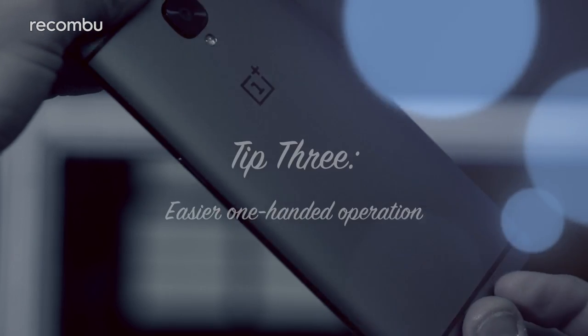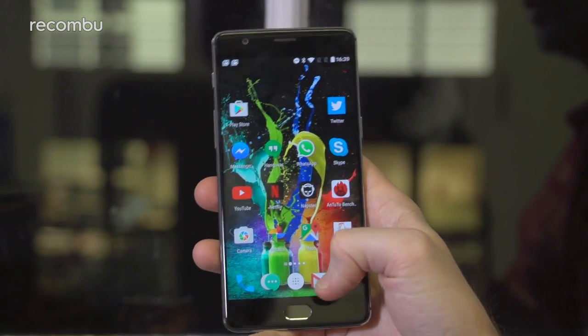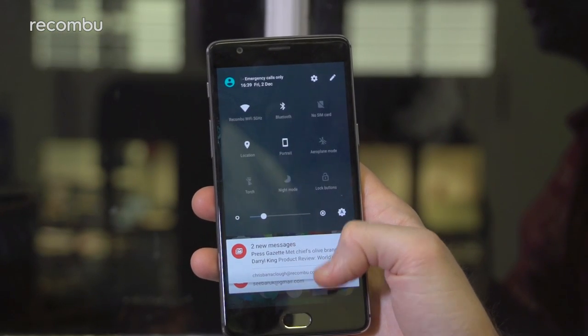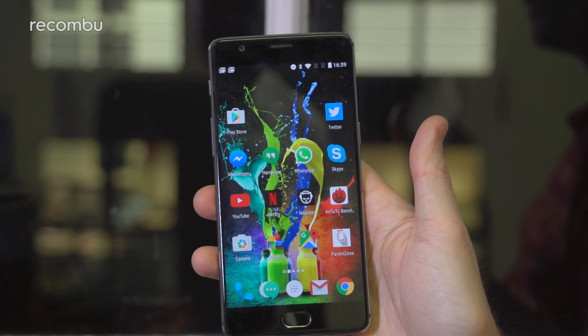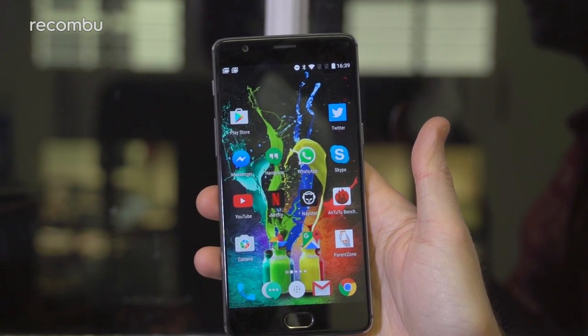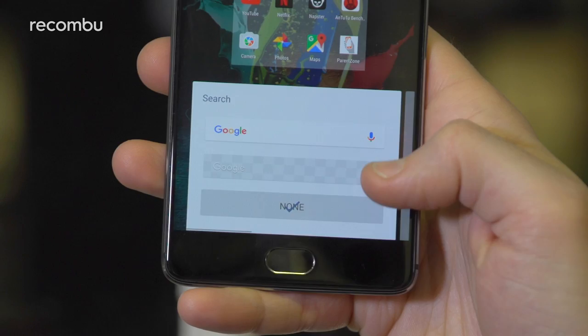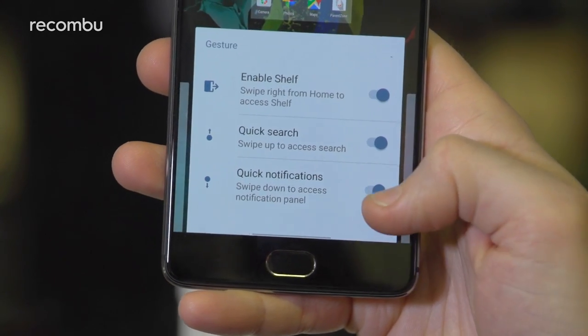Tip three: easier one-handed operation. The OnePlus 3T isn't exactly super easy to use with just one hand, but thankfully you can drag down the notifications bar just by swiping your finger down the screen from any point, rather than reaching for the very top of the display. If you want to disable this feature, just head back to the customize menu and tap the switch on the second page.